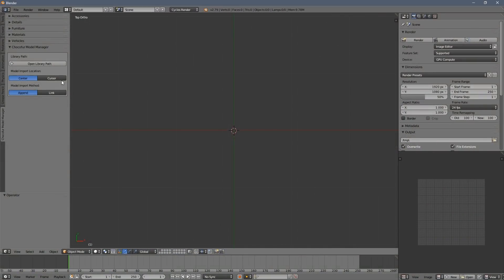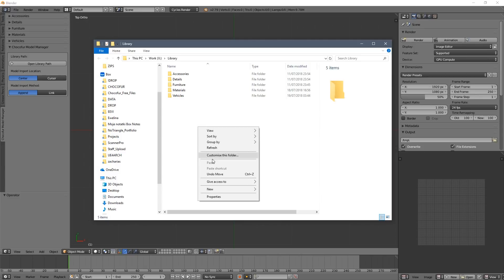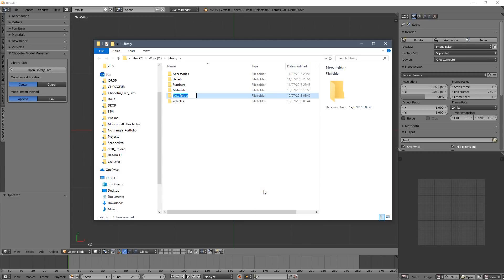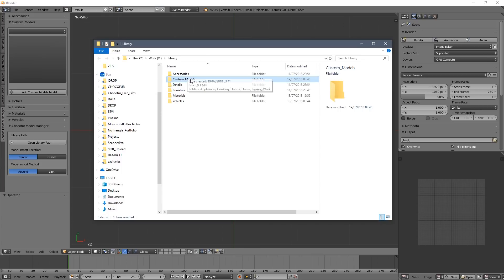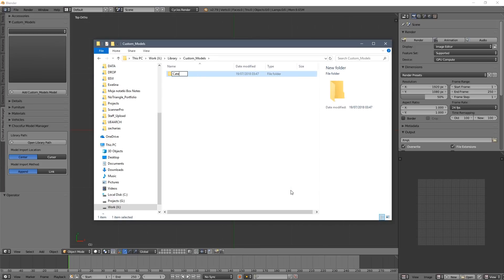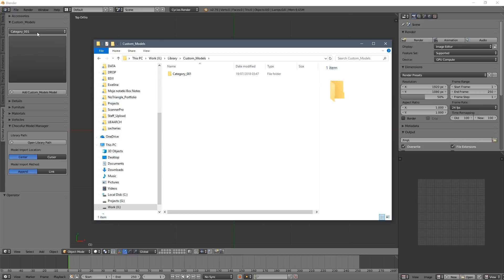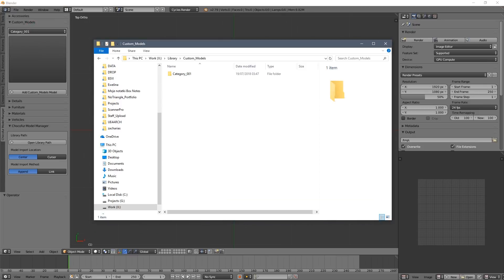Choco4 Model Manager also supports custom models you might have in your library. So how to add them I will show you right now by creating this custom category. So you can see it's already here. And now I navigate inside to create this subcategory where I will add the model. So you can see it's already updated.